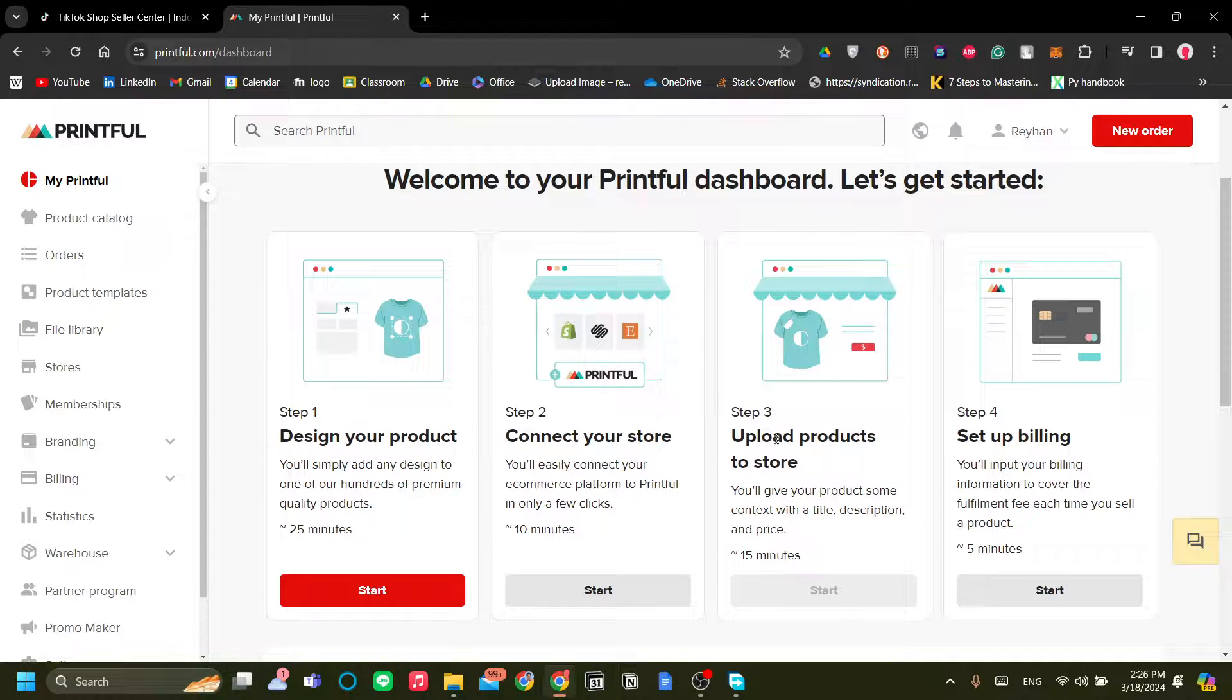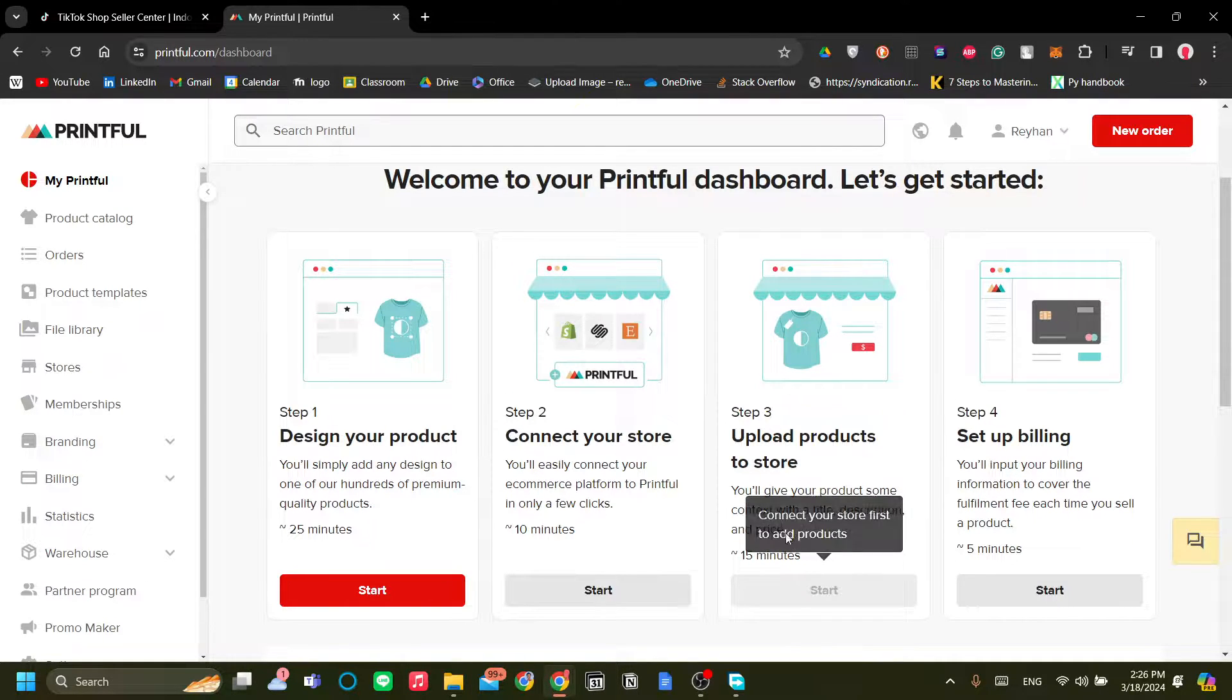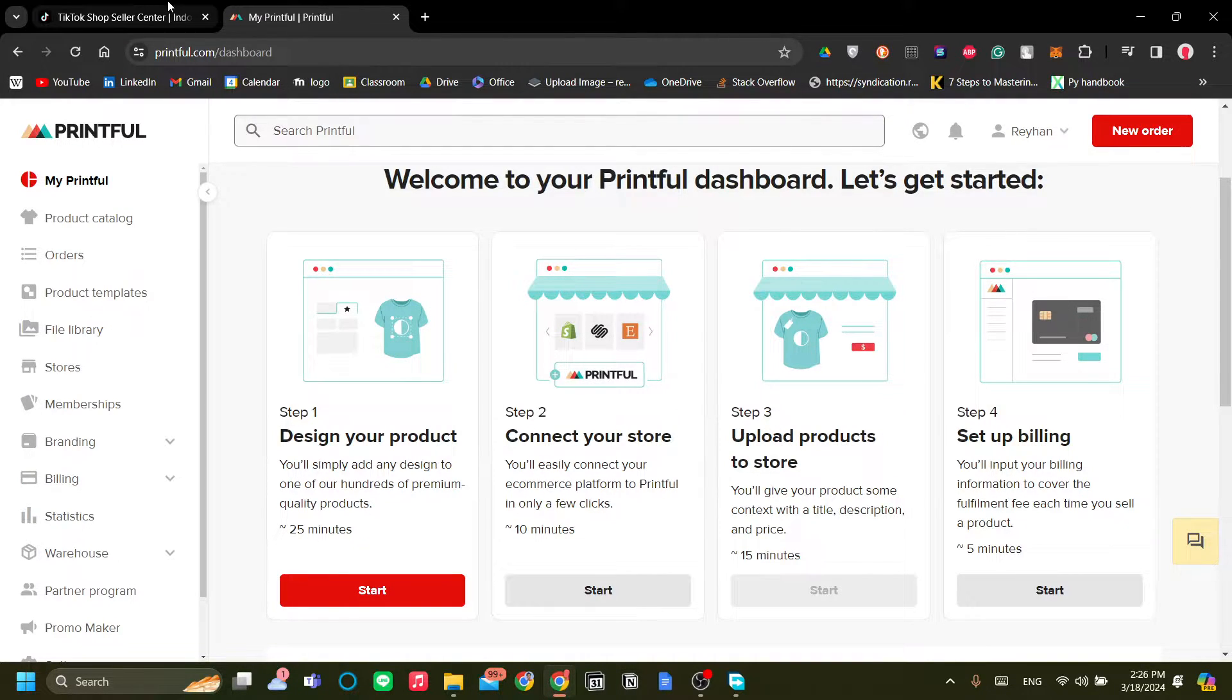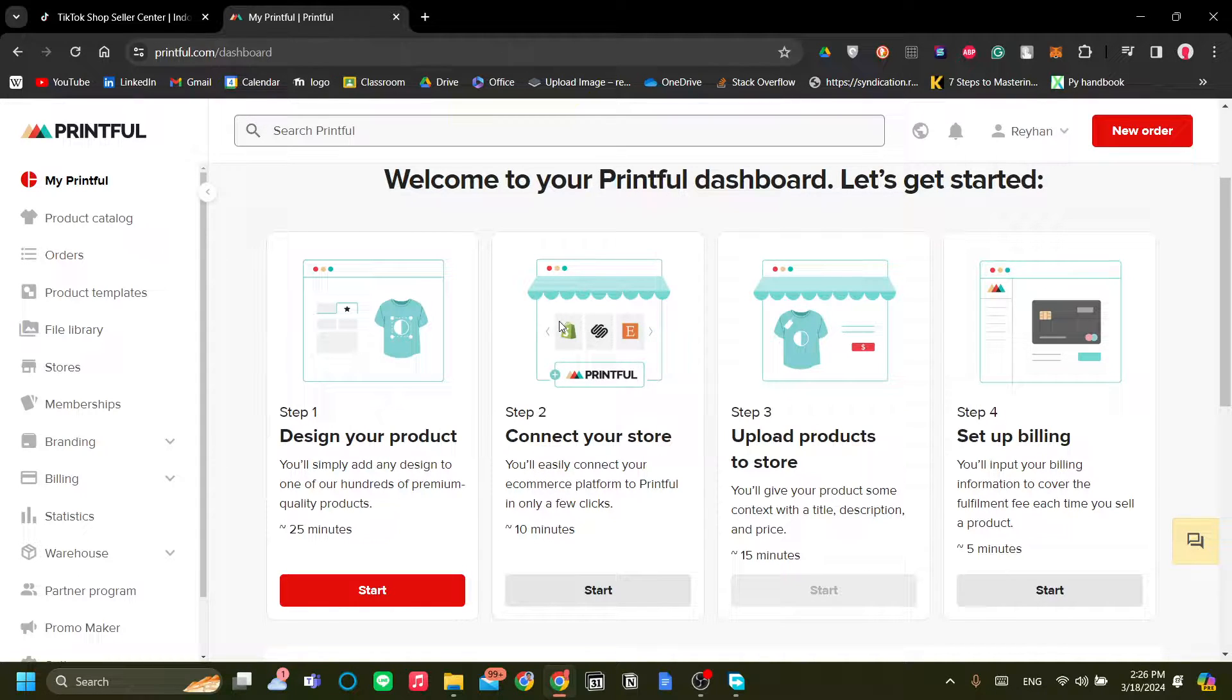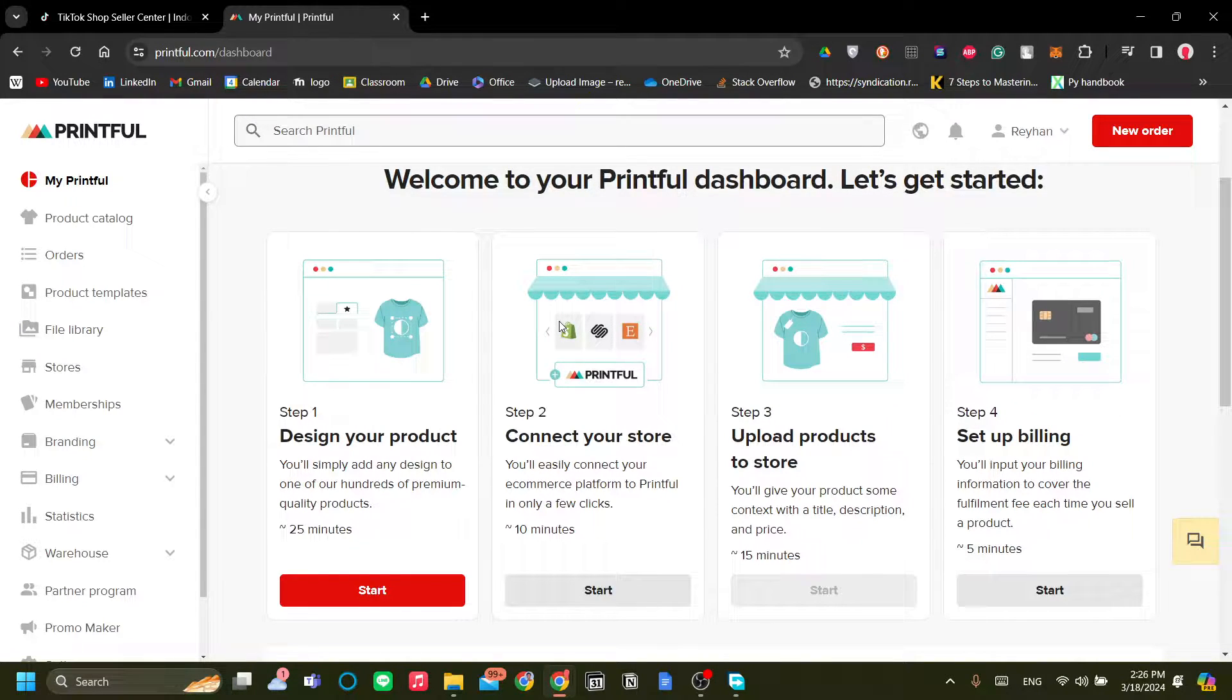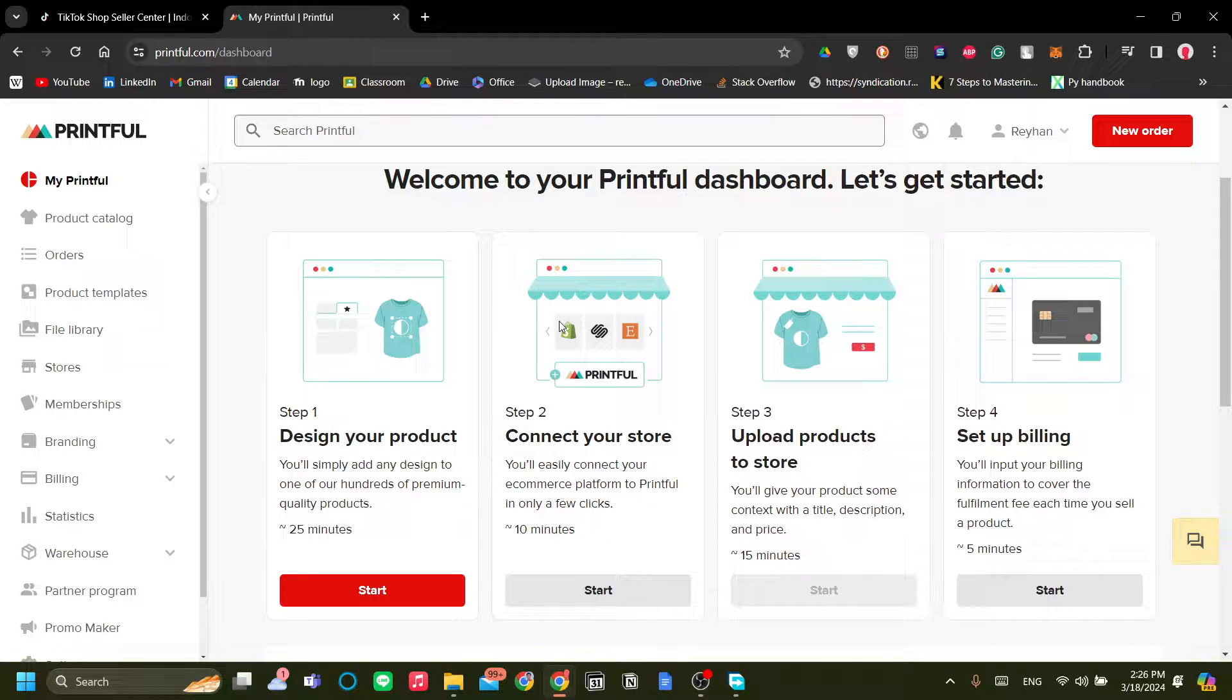How to connect Printful with TikTok Shop. This video will be a complete guide for you from designing your Printful product all the way to selling it on TikTok Shop.